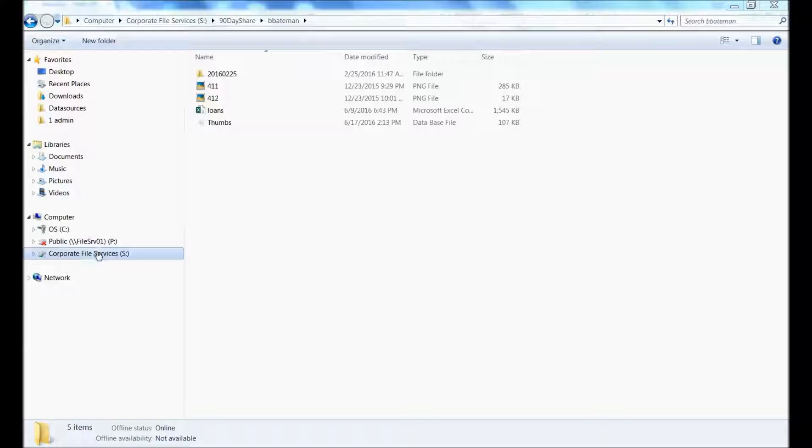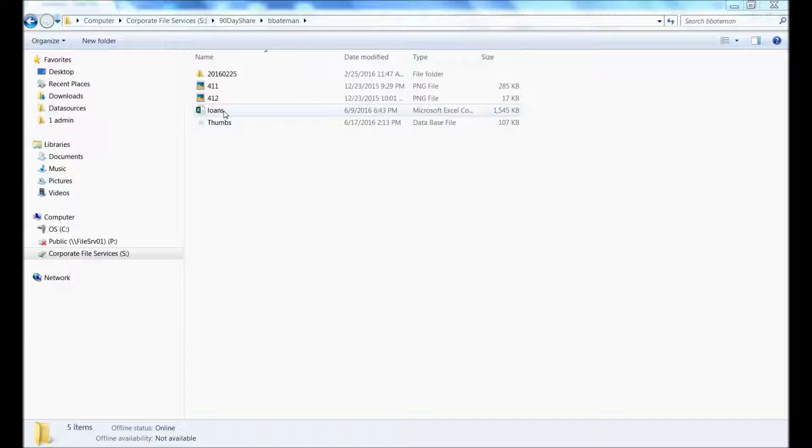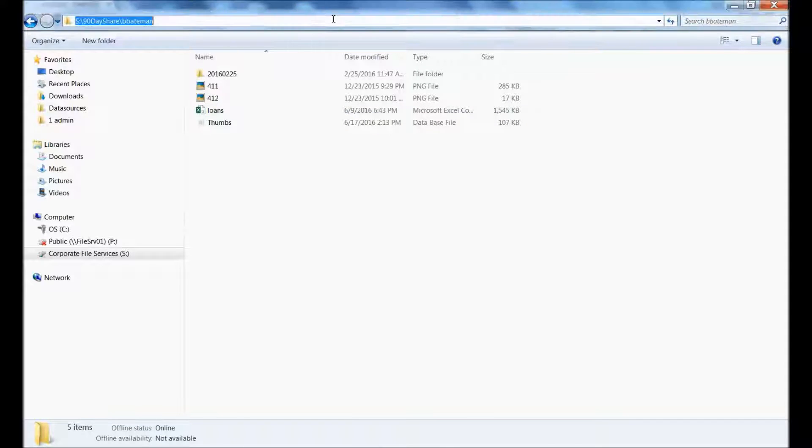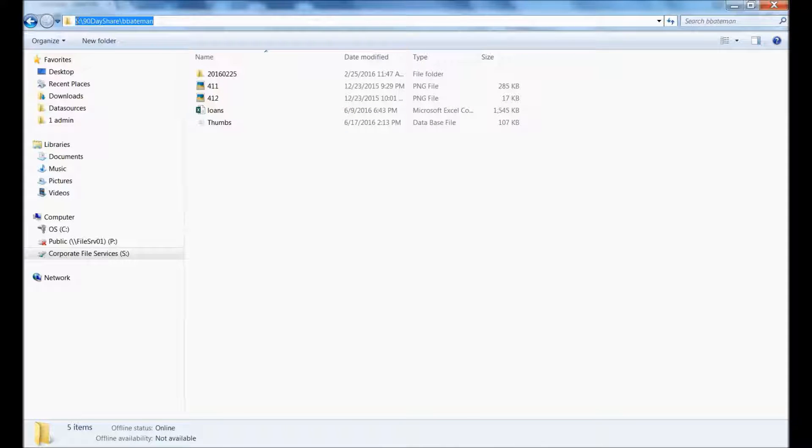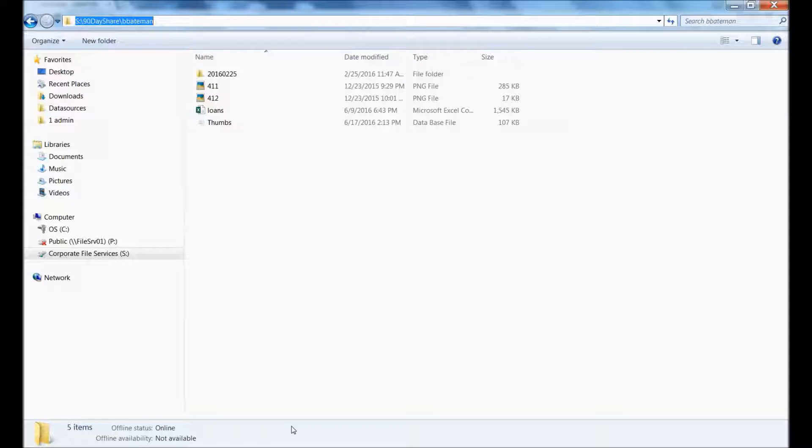So let's say I navigate to my shared folder where my file is, Loans here, and at the top it would seem like this is located in the S drive. When you go to connect to this in Tableau though, you need the UNC path.